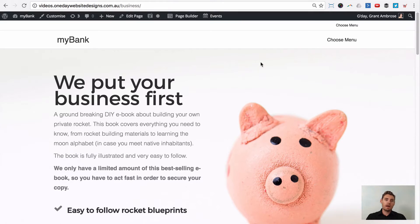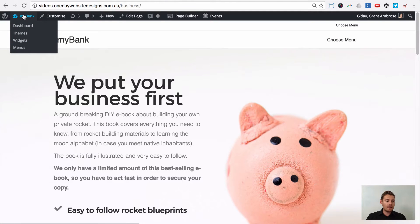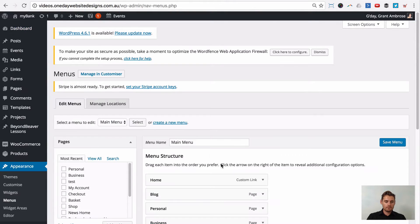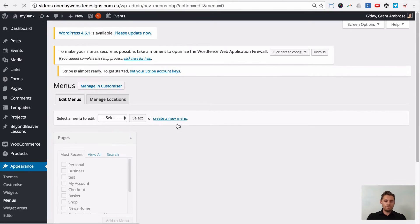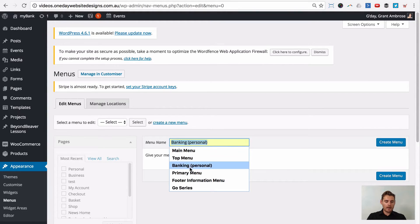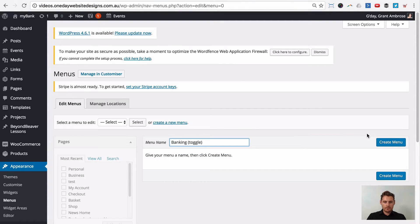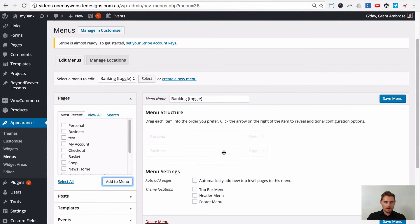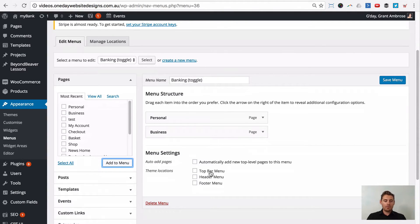Now we need to create our three menus: the toggle menu at the top, the personal banking menu, and the business banking menu. To do that, go to your dashboard, then Appearance, then Menus. First we'll create the toggle menu — create new menu and call it 'banking toggle', then create the menu. We're going to add the personal and business links as the toggles. Because we're using the Beaver Builder theme, we'll assign this to the Top Bar so it shows up at the top right. Let's save the menu.